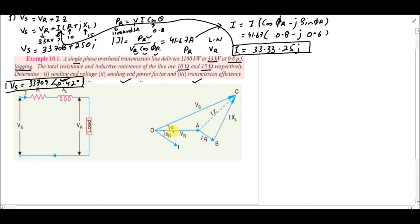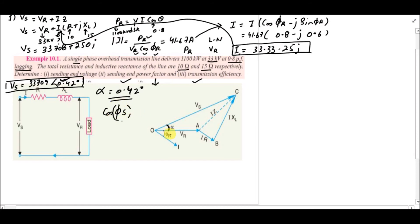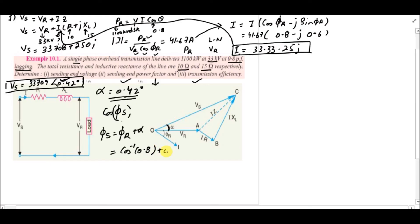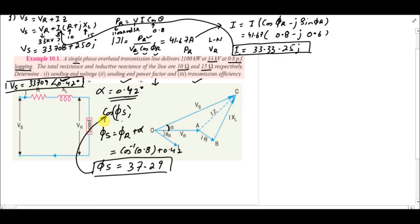The angle 0.42 degrees is with reference to VR, so alpha = 0.42 degrees. For the sending end power factor, phi_s = phi_r + alpha. Here phi_r = cos⁻¹(0.8) = 36.87 degrees, so phi_s = 36.87 + 0.42 = 37.29 degrees. The sending end power factor is cos(37.29°) = 0.7956 lagging.